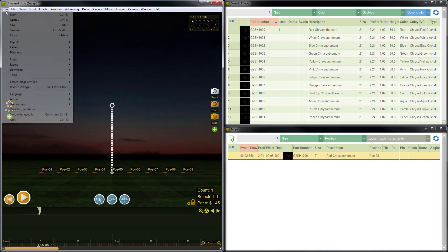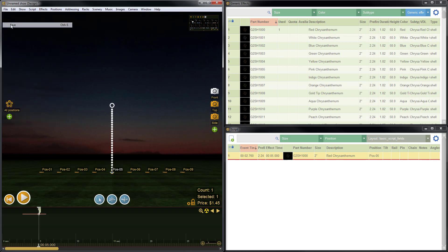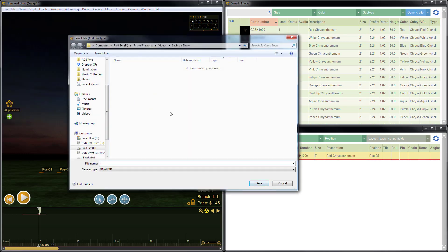To save, we'll go to file, save, locate the directory where we'd like to save the show, give the show a name, and hit save.